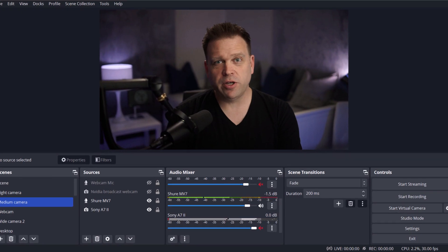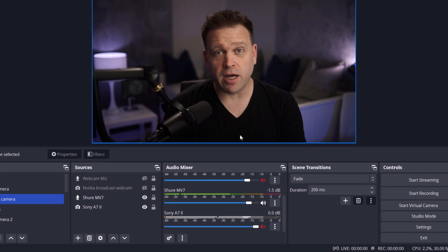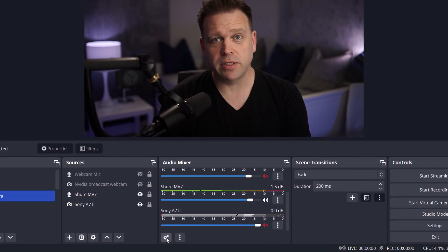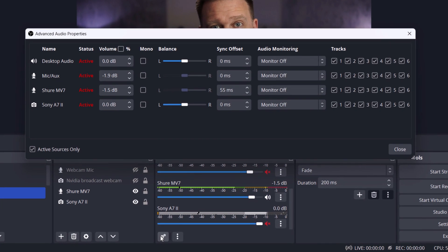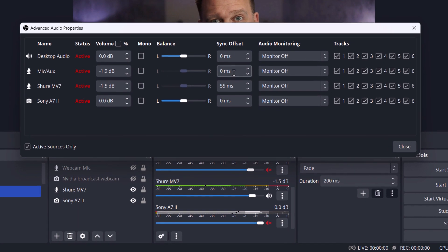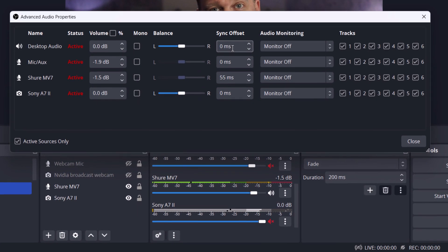In OBS, go to advanced audio properties. You do that by clicking this button here, and then you'll see something called a sync offset.